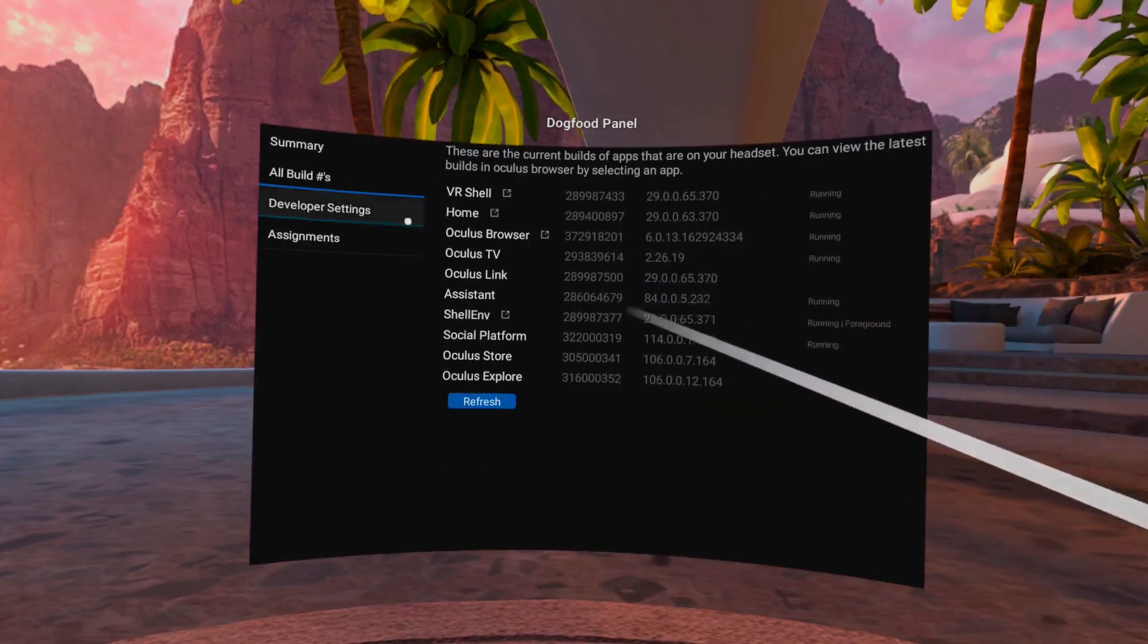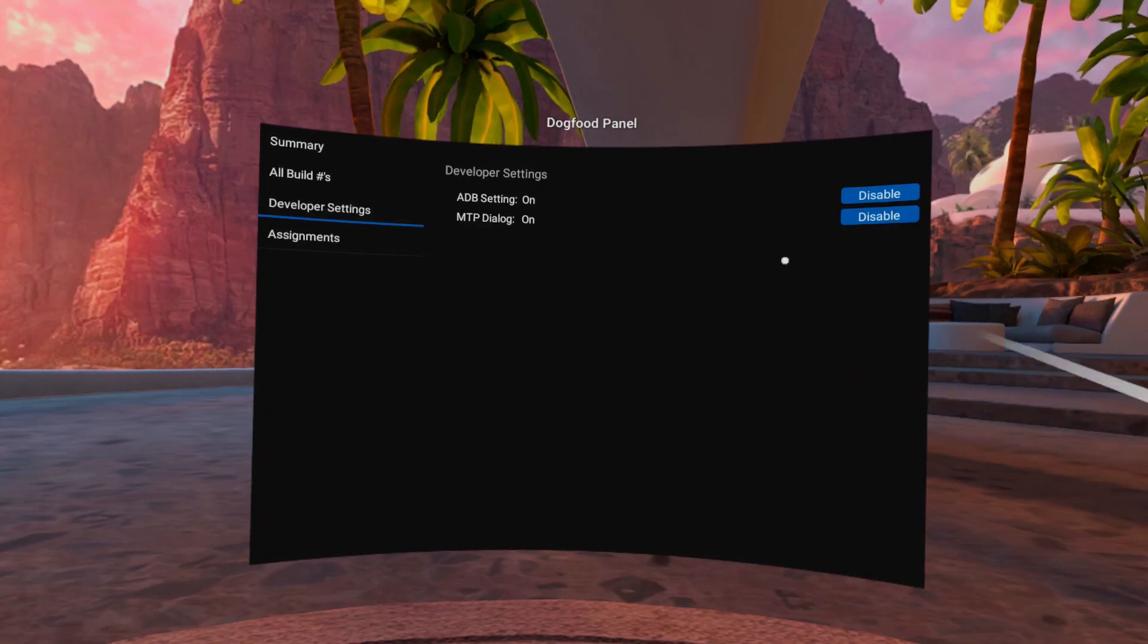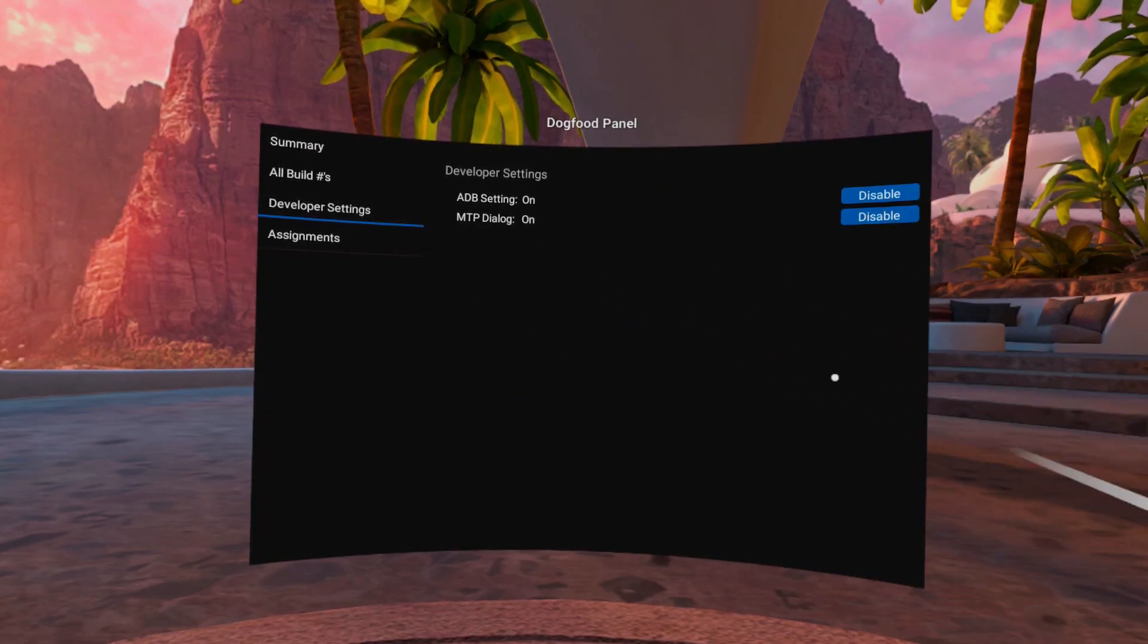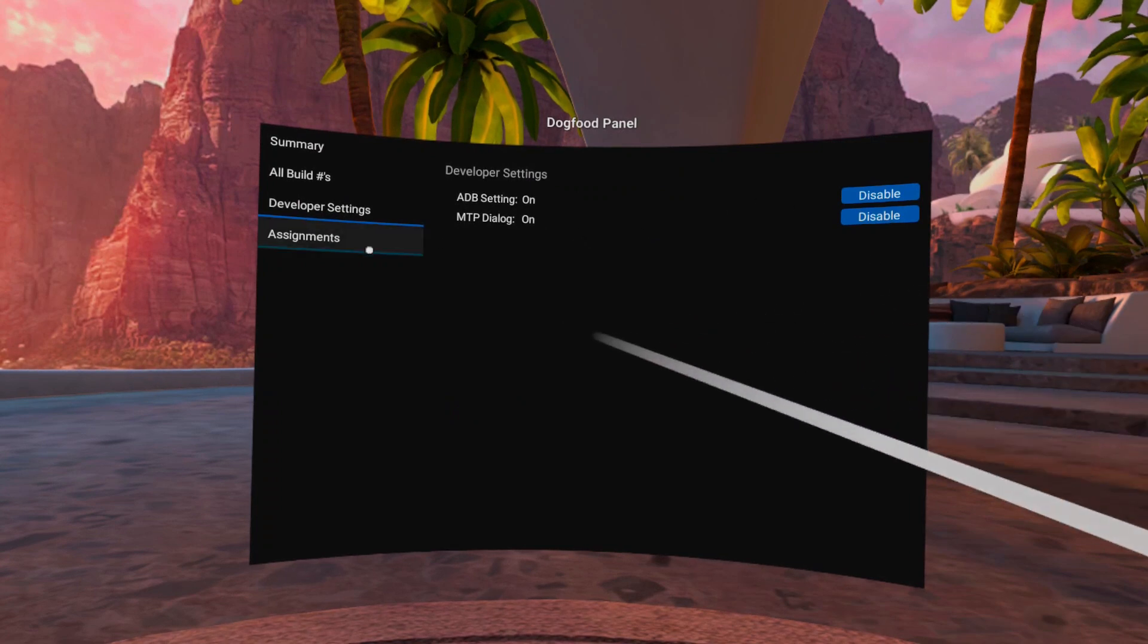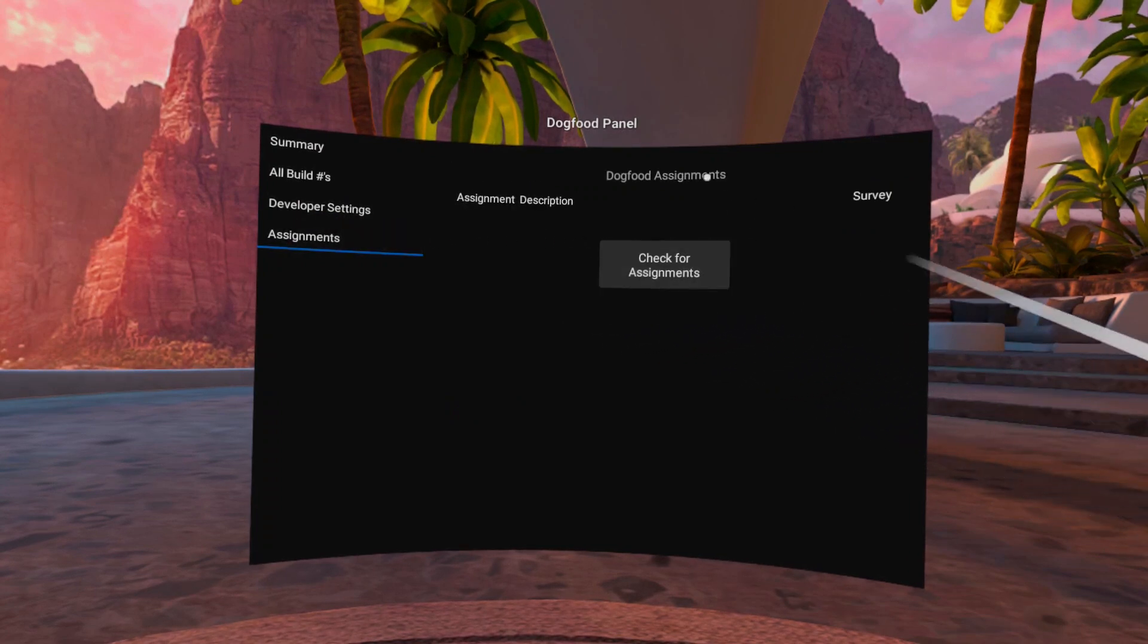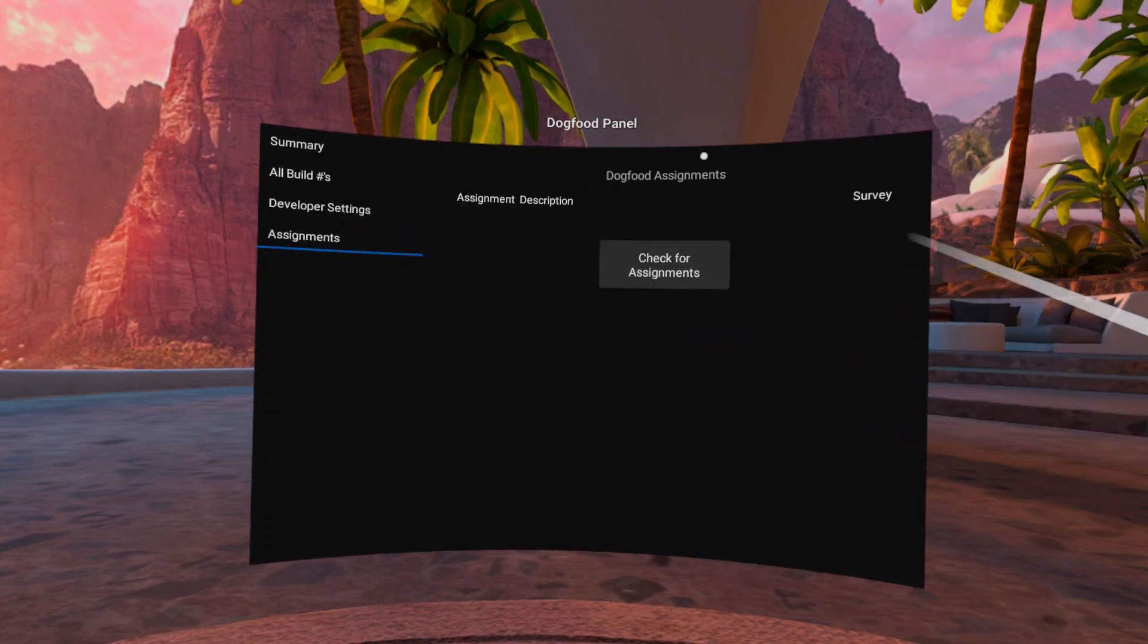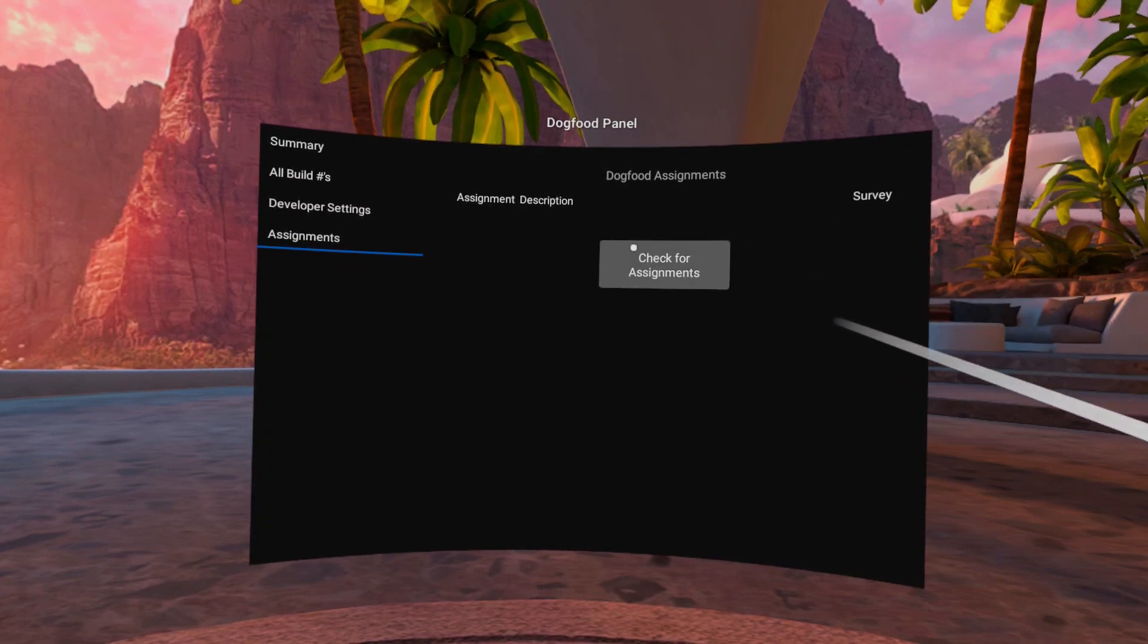Then we have the developer settings, which basically do the same as the normal ones in the normal settings. And last but not least, we have a page called Dogfood Assignments, where we have the possibility to check for assignments, but that doesn't seem to do anything right now.